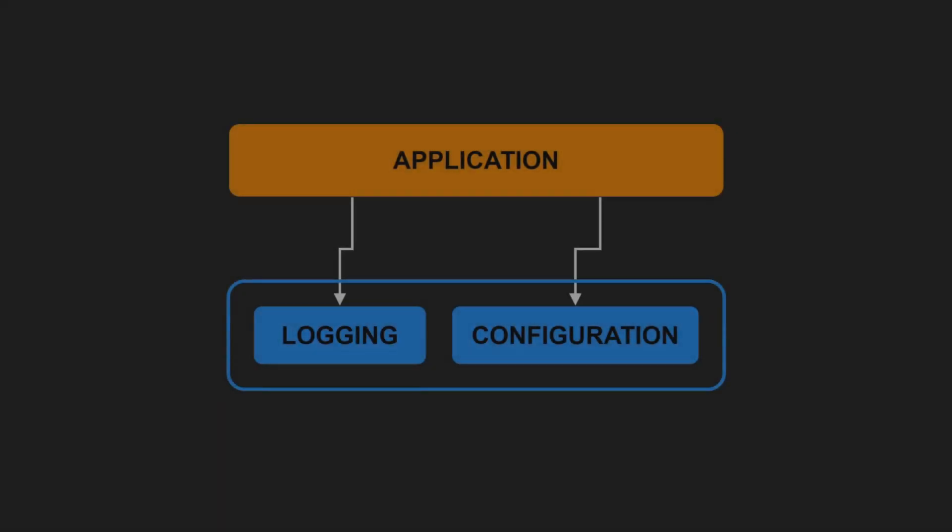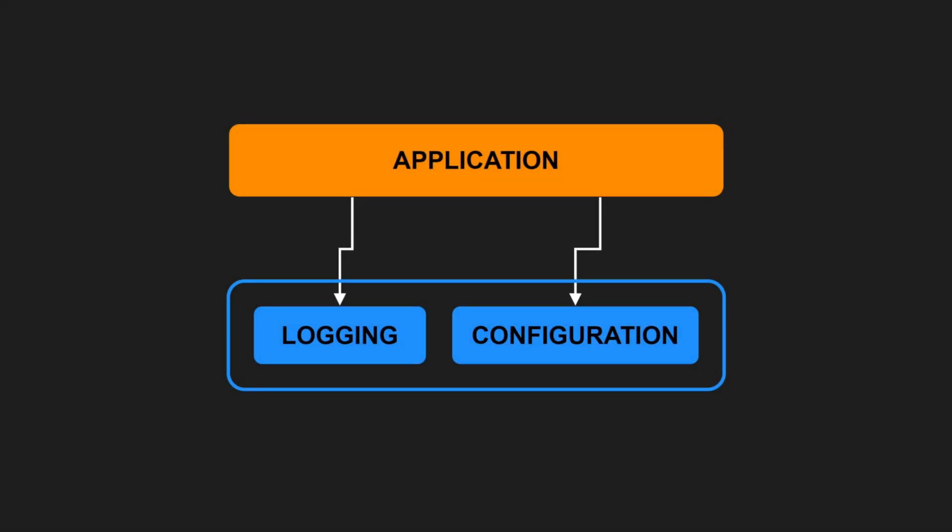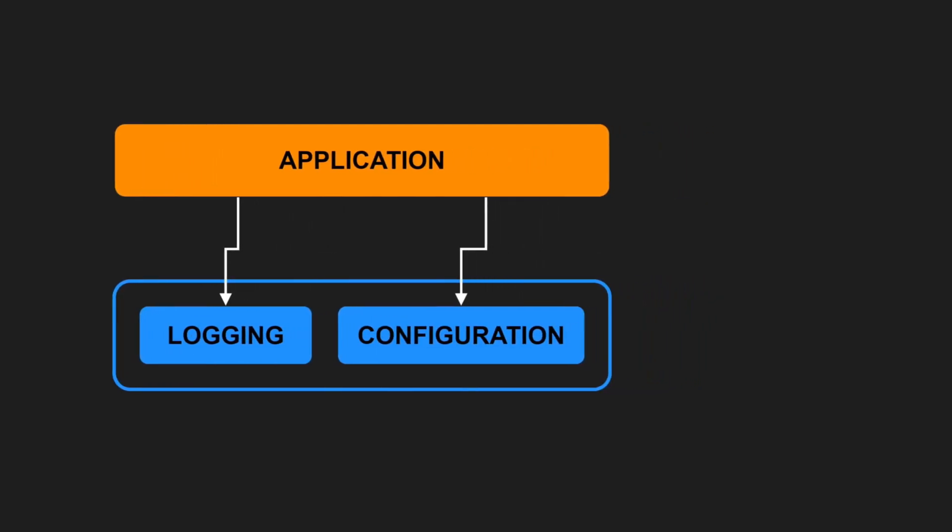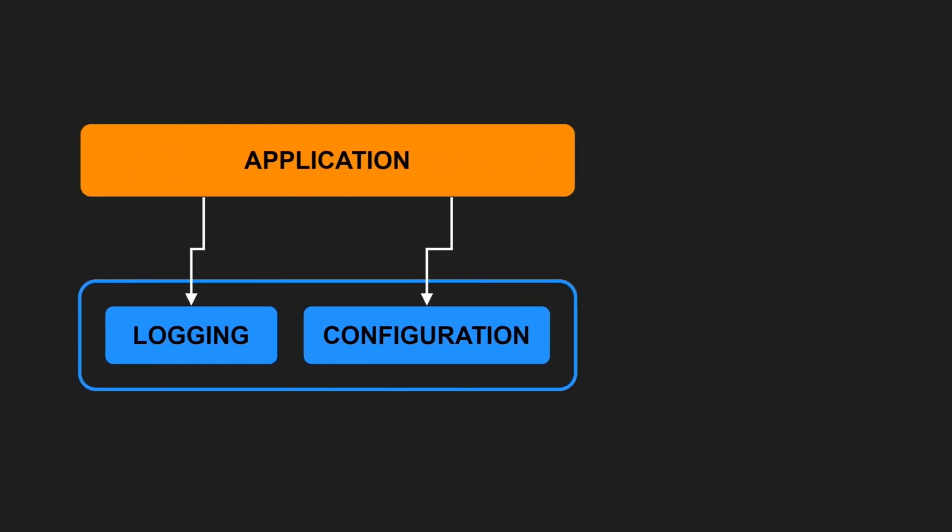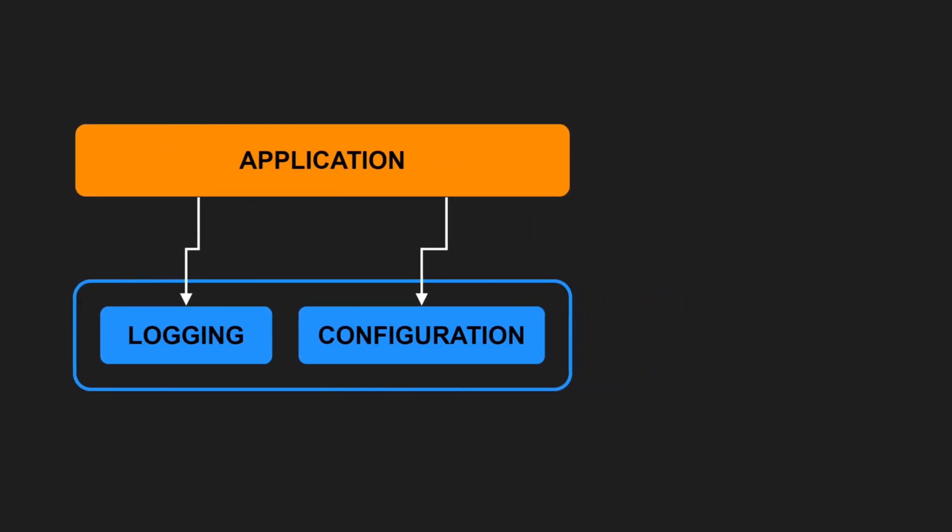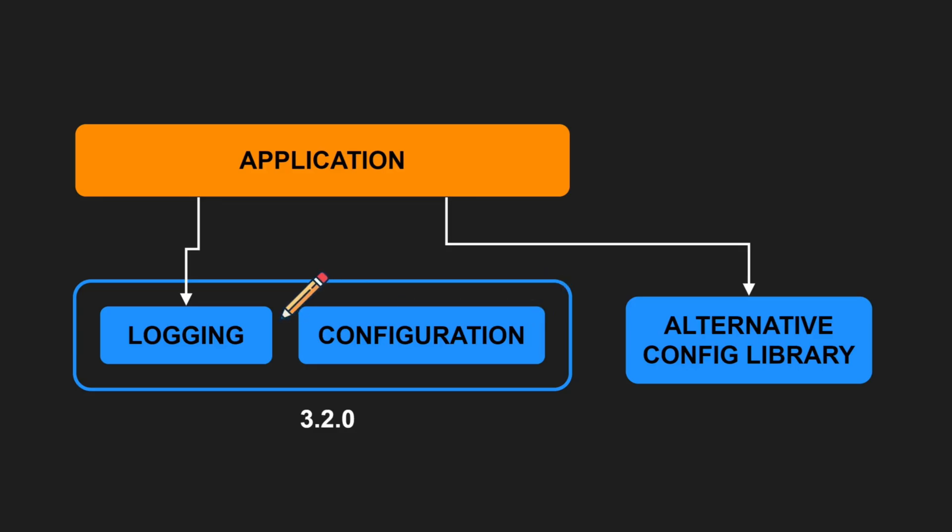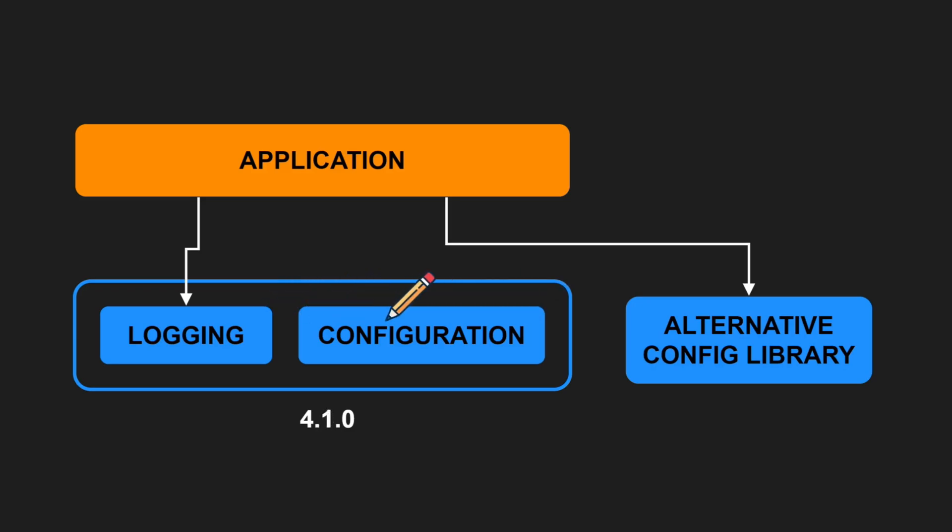The second principle of component design is the common reuse principle. Consider our previous example of a logging library and a configuration parser being part of the same component. Let's assume in your application you want to manage your configuration with a different library, so you no longer use the configuration parser from that particular component. However, every time this component is released by the other team, you need to revalidate your application to ensure everything still works as expected. This causes unnecessary effort if the release is not related to the functionality you are using from this component.